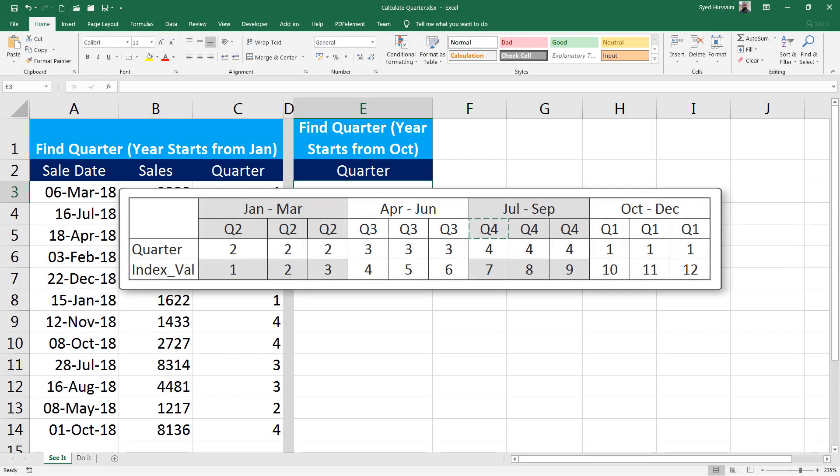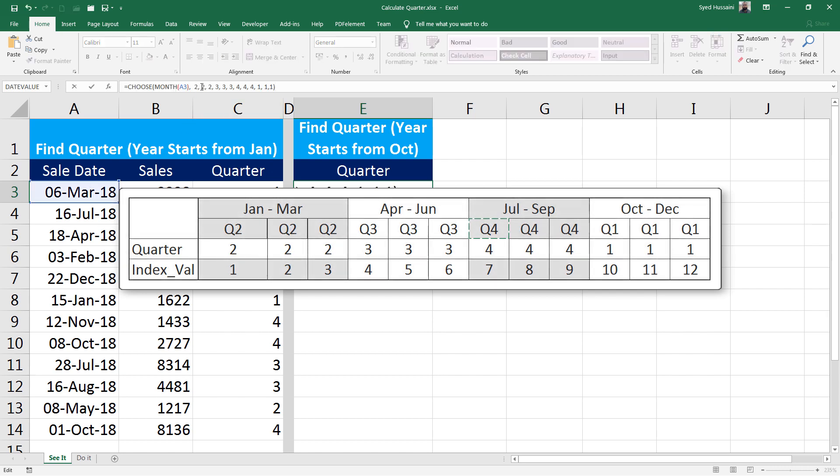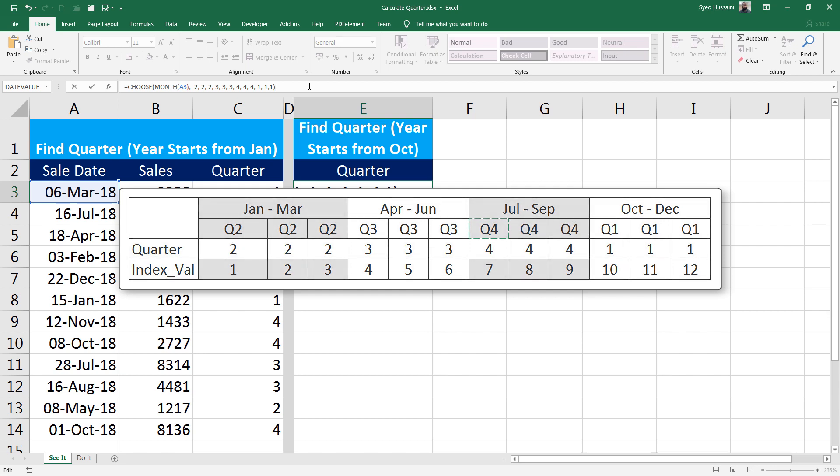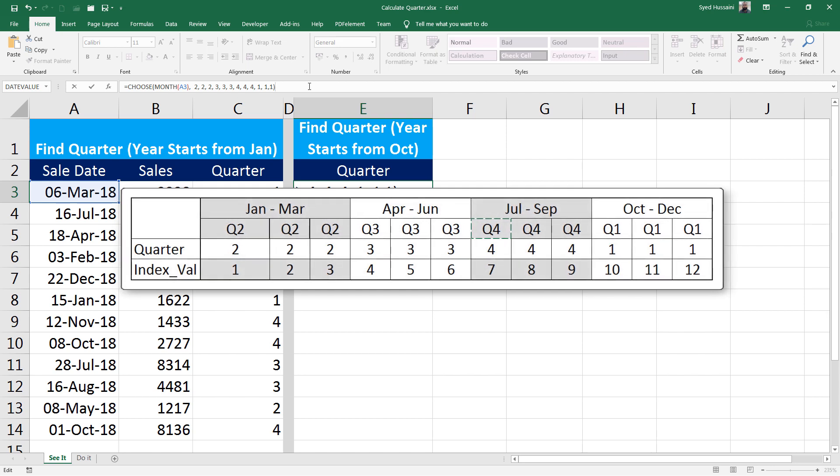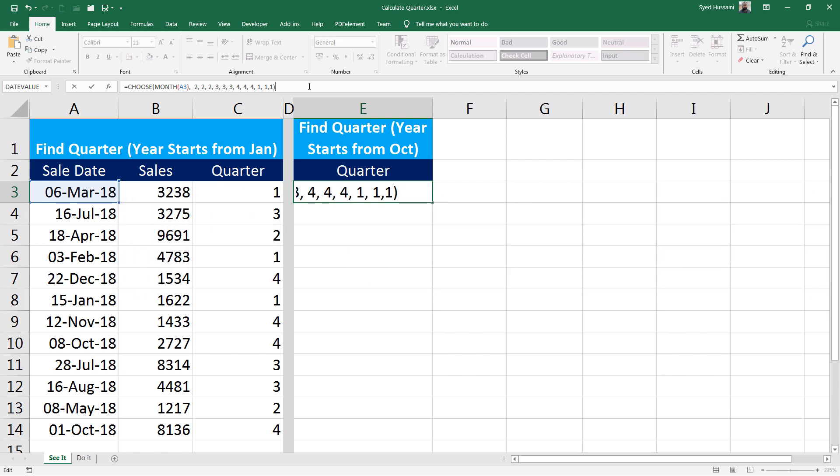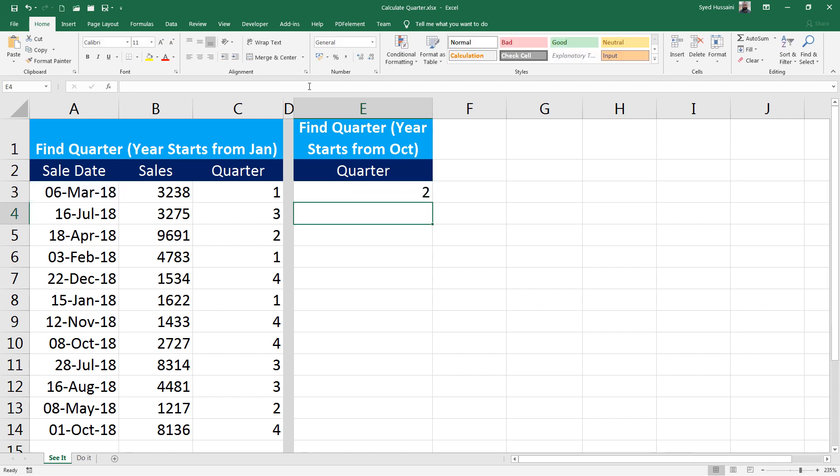And for July, August, and September, it should be fourth quarter. So the function will slightly change. For the index value, if it is between, that is October, November, and December, that is 10, 11, and 12, then the value should be 1, that is first quarter. Similarly, the other calculations are happening. All I have to do is press Enter.